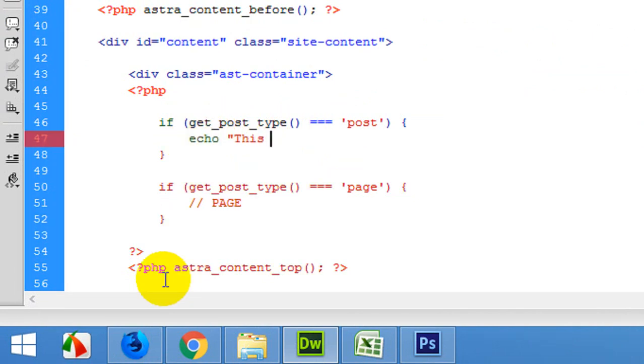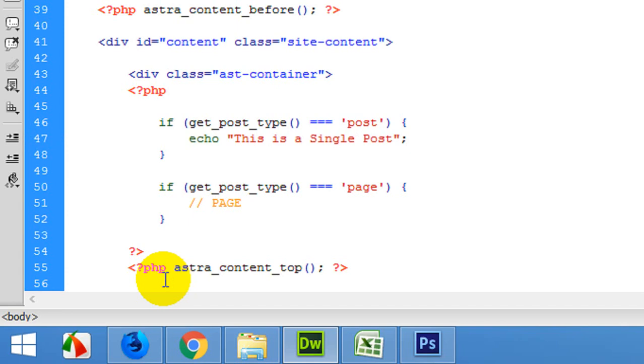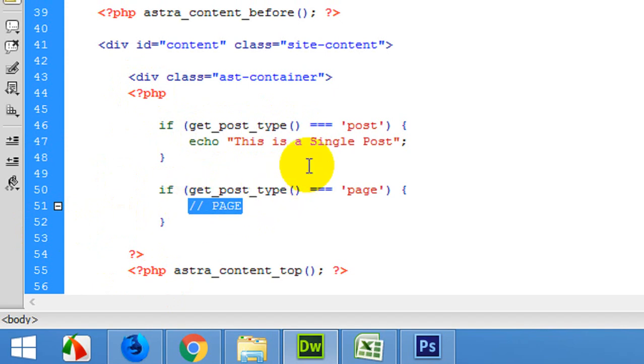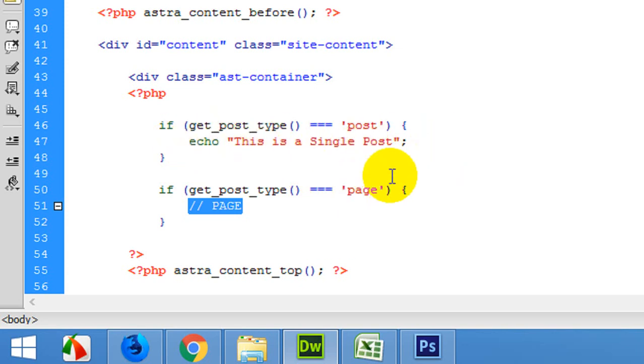As you know, this header will be included both in pages and posts. So whatever you want to do with only posts, you can define that function here. But if you want to do something else with the pages, then you can do it within this if condition.